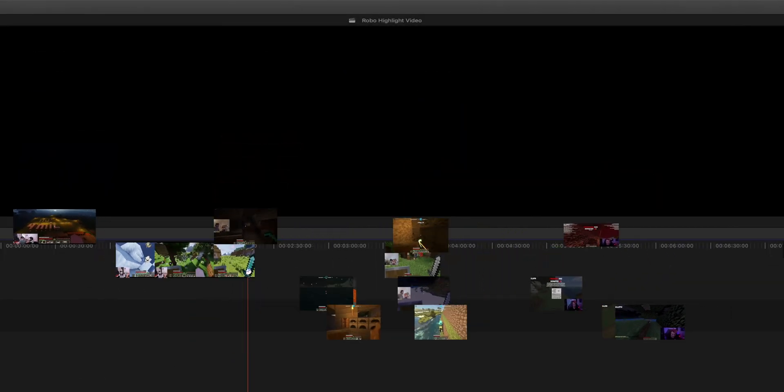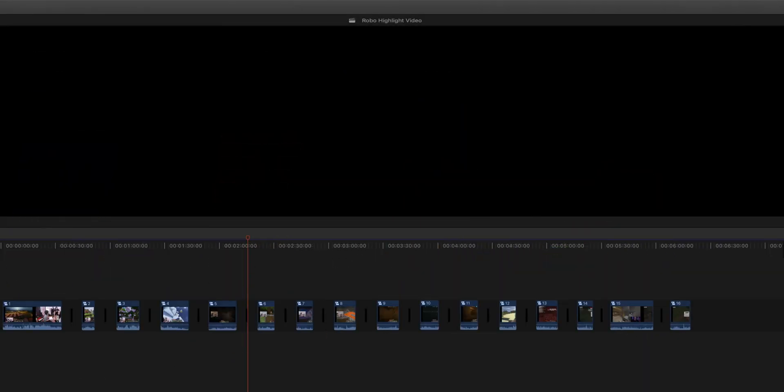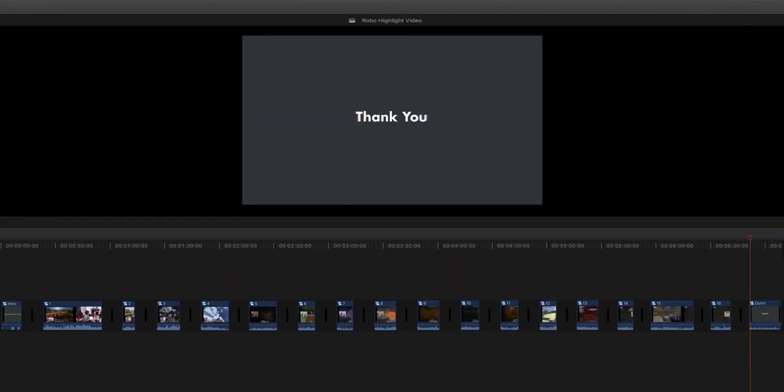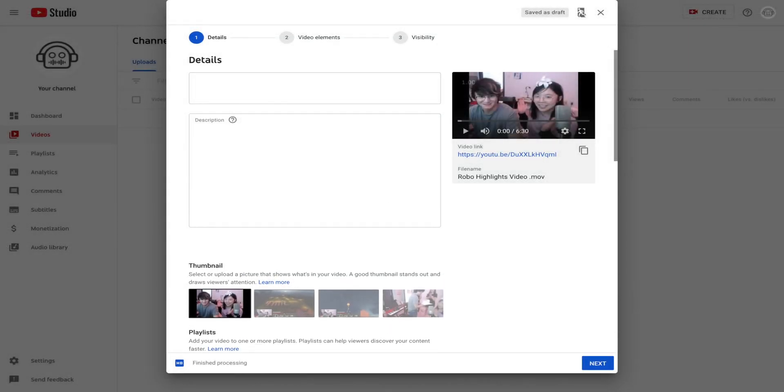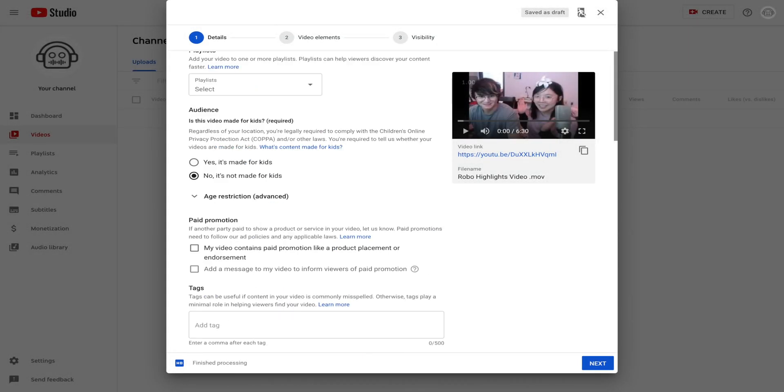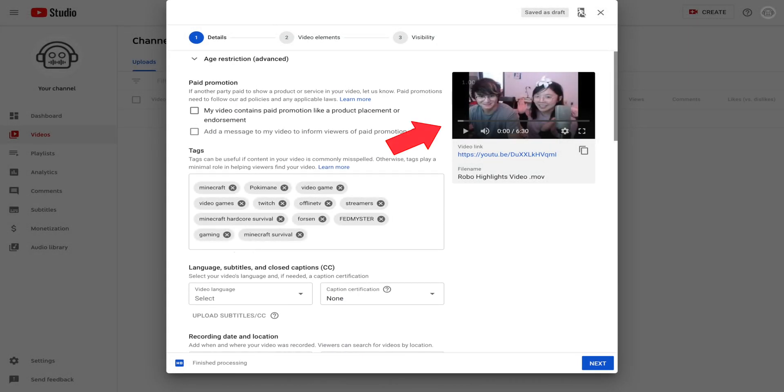After the clips are sorted, it starts to edit them together, adding both an intro and an outro as well as some music. Once the video is ready to be uploaded, it starts to generate some metadata that consists of a description, some relevant tags, a thumbnail, and a title.